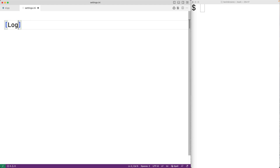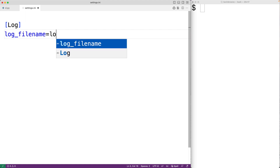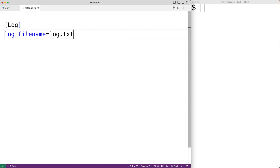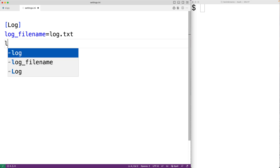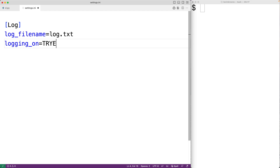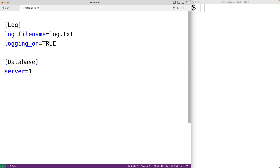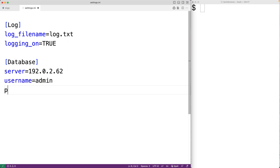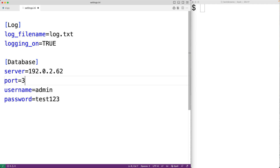For example, we could have a log section in between square brackets, and then define keys and values underneath it — such as log_file_name equal to log.txt and logging_on equal to true. We could also have a database section with server equal to 192.0.2.62, username equal to admin, password equal to test123, and port equal to 3306.